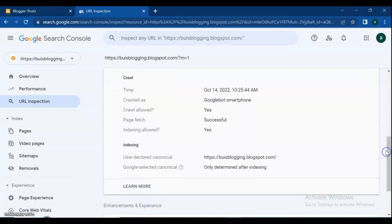For this page: Crawl allowed - Yes, Page fetch - Successful, Indexing allowed - Yes.